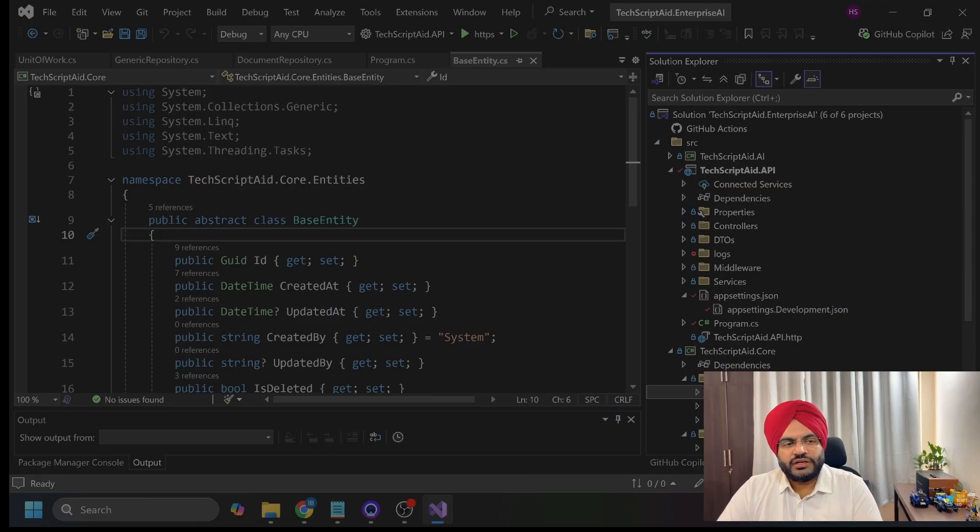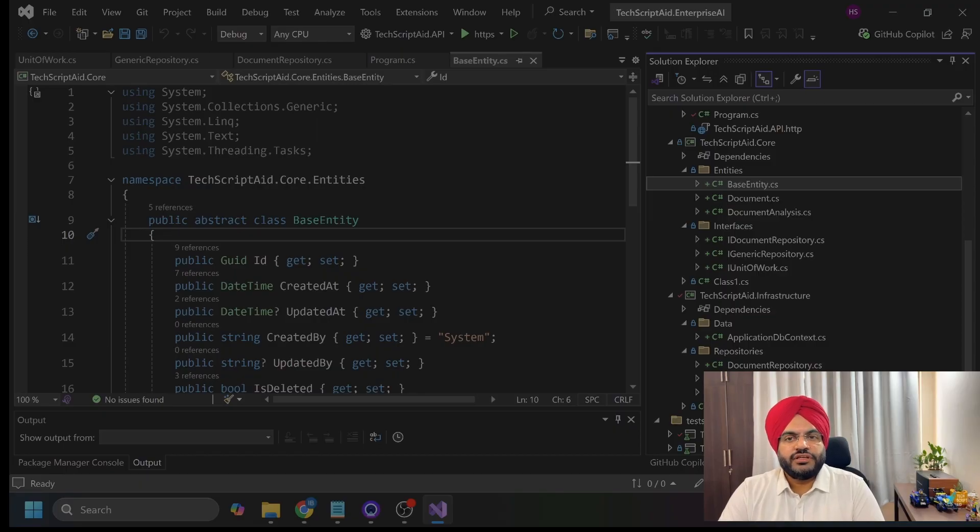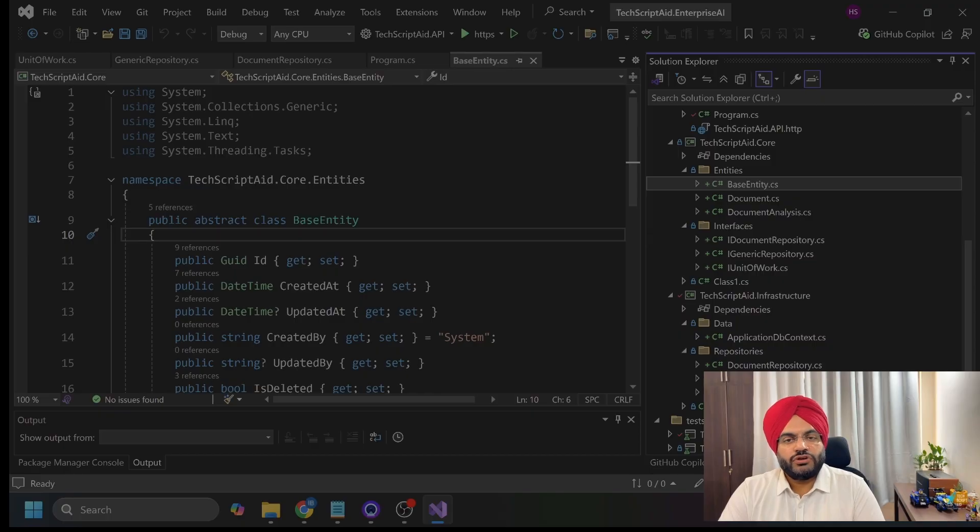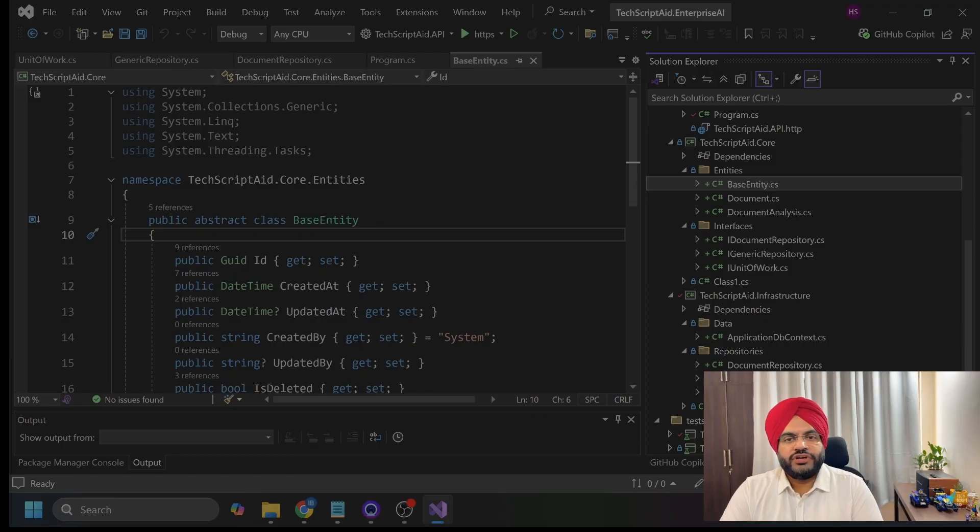And then, I have infrastructure layer in my solution. This is where I had implemented technical concerns like database access where I am using entity framework, external service calls, file system operations. This layer depends on core and never the other way around.